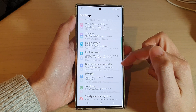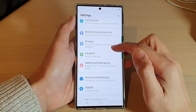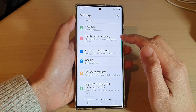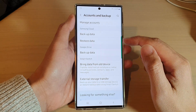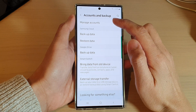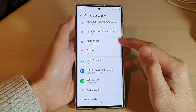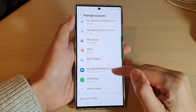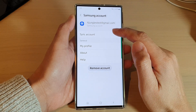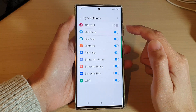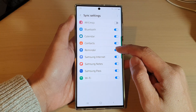In Settings, go down and tap on Accounts and Backup, then tap on Manage Accounts. In here, go down and tap on Samsung Account, next tap on Sync Account, and then tap on Reminder.